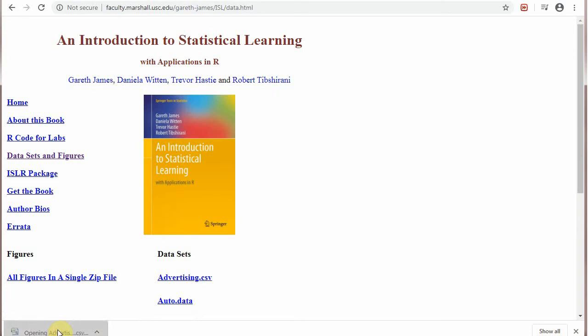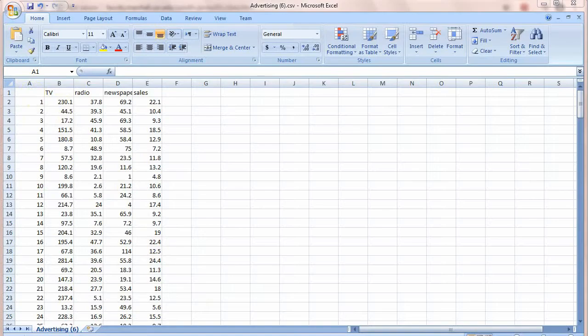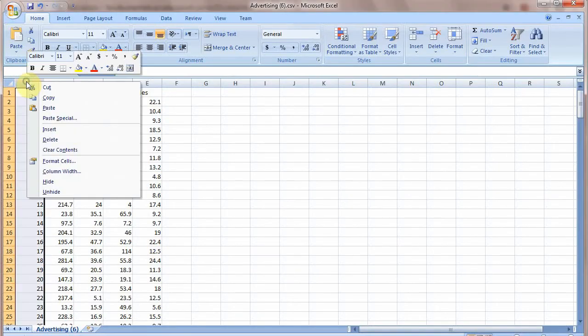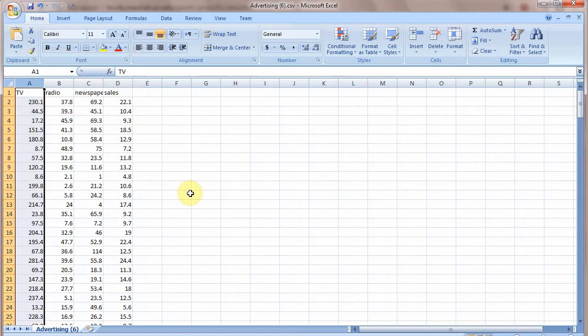Open this file and then select this first column, right click and delete. So there are four columns: TV, radio, newspaper and sales.